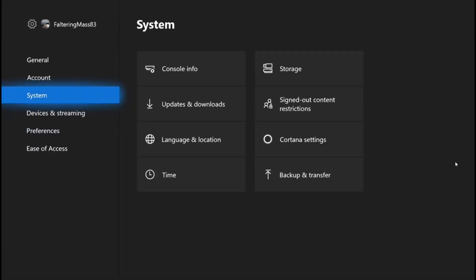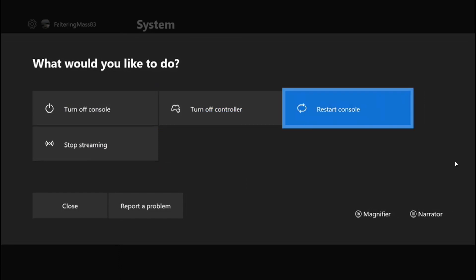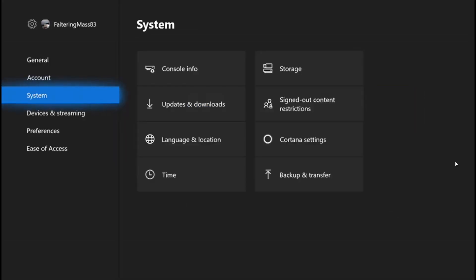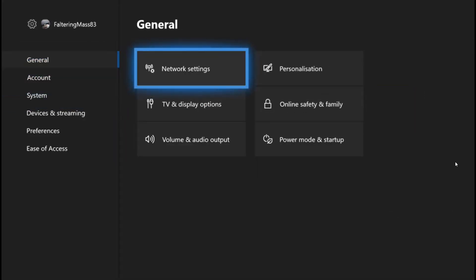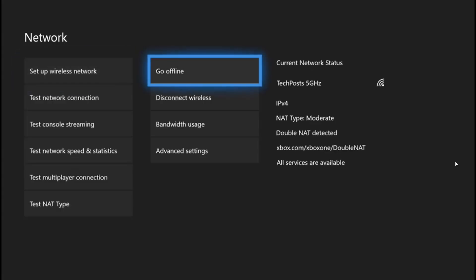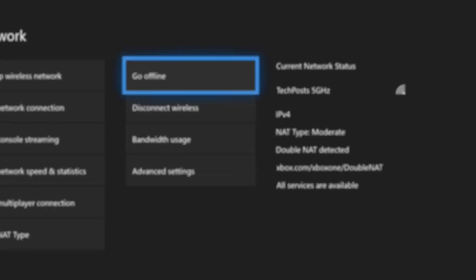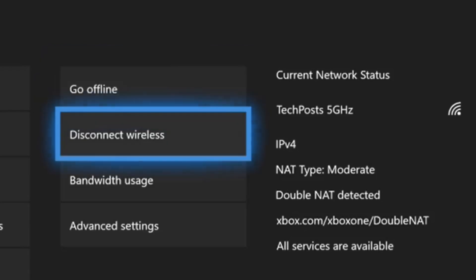Once you're back, restart your console. After the restart, go to General, then Network Settings, and click on 'Go Online.' Once you are online, you will still see NAT type moderate and double NAT detected.